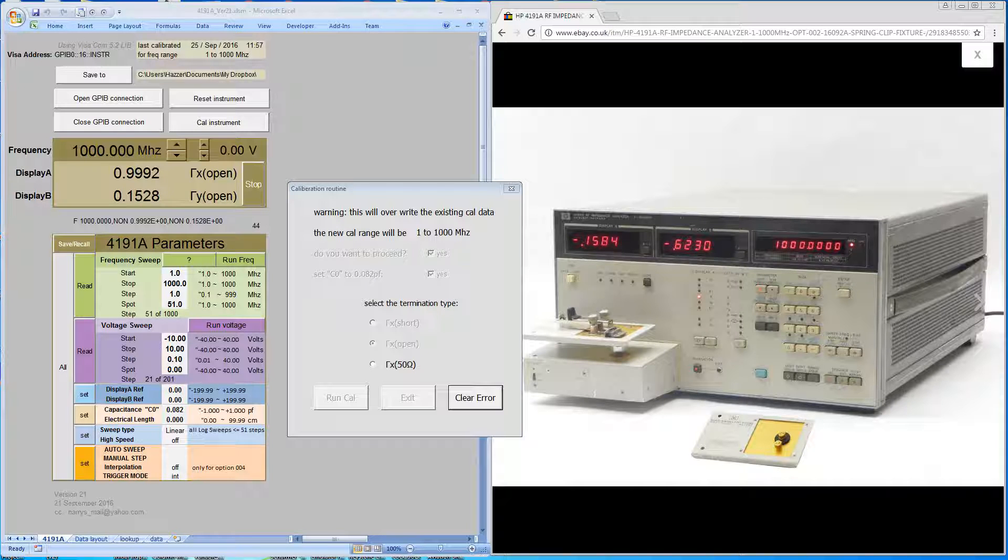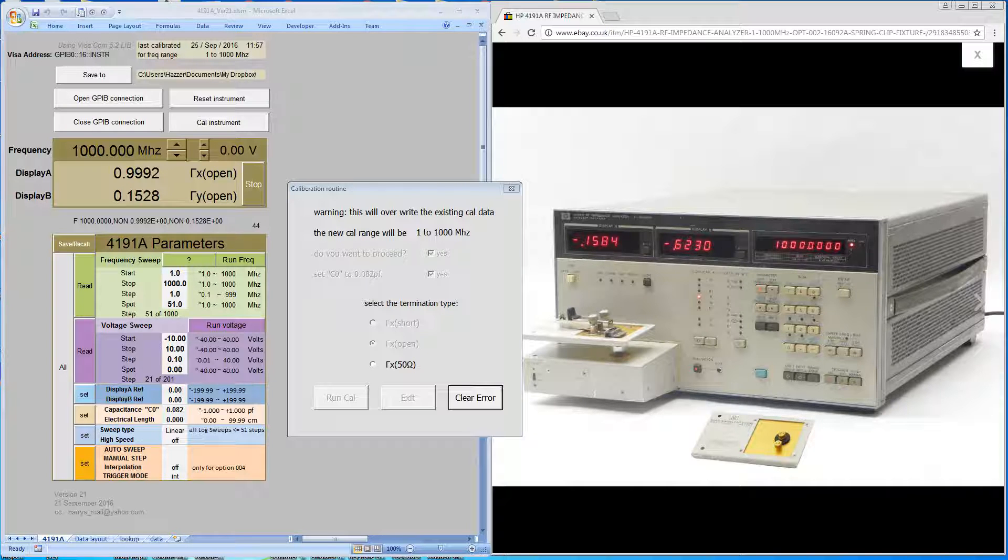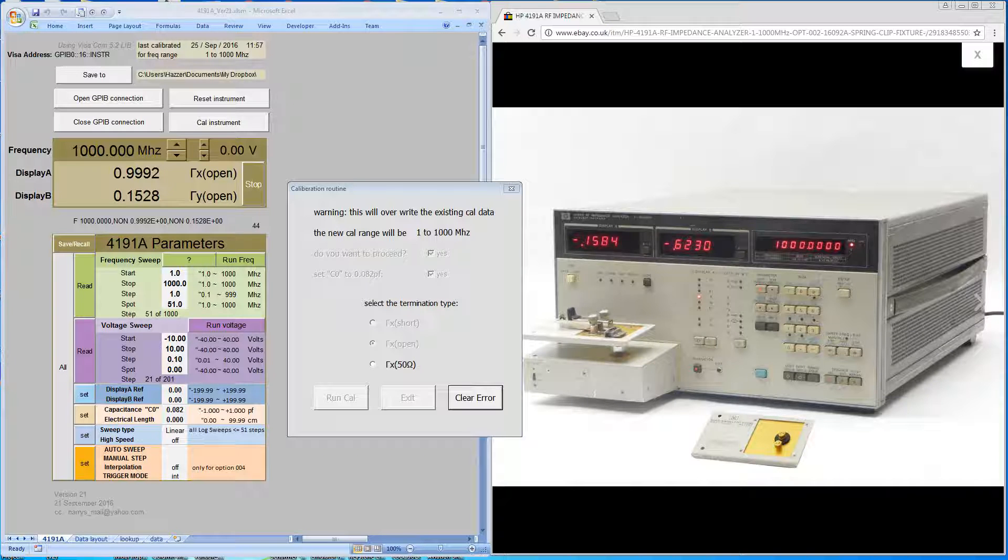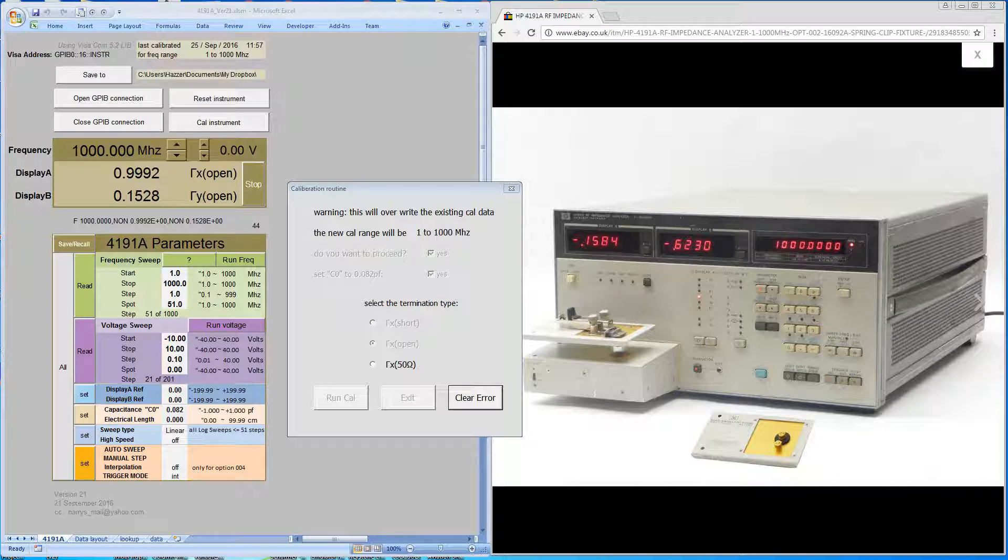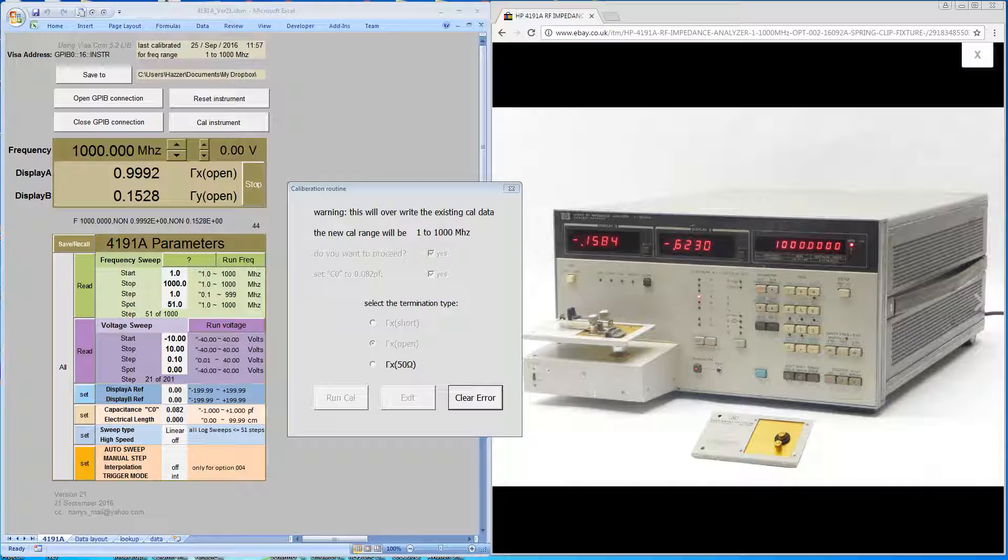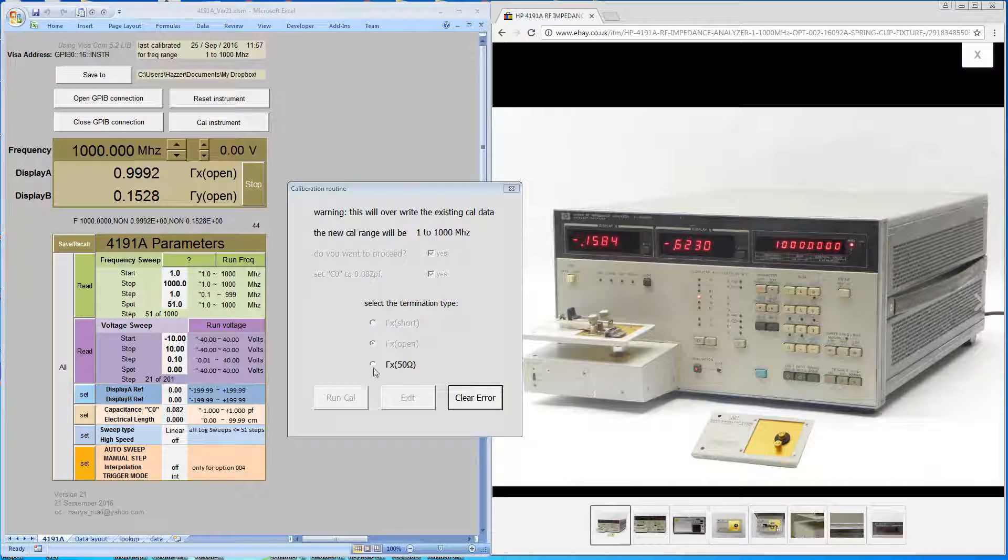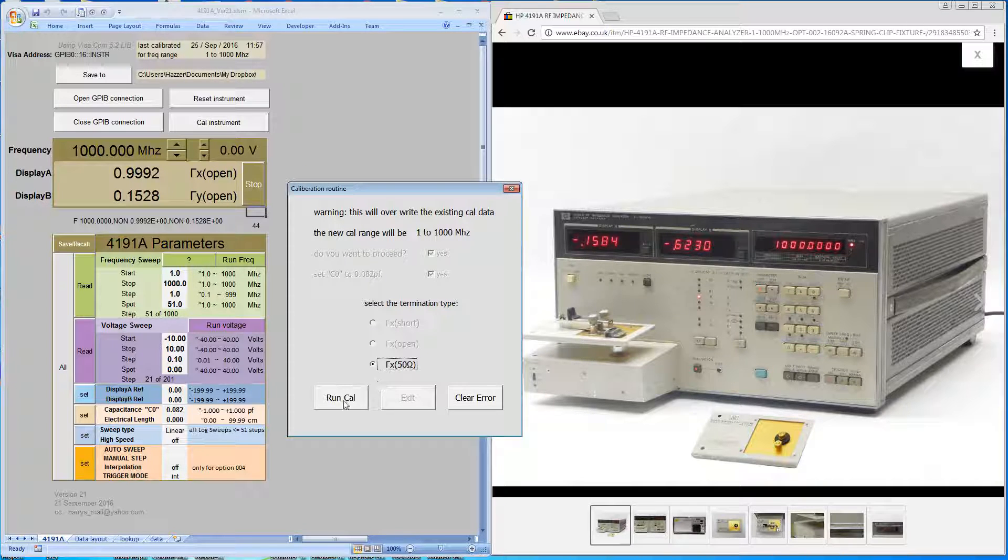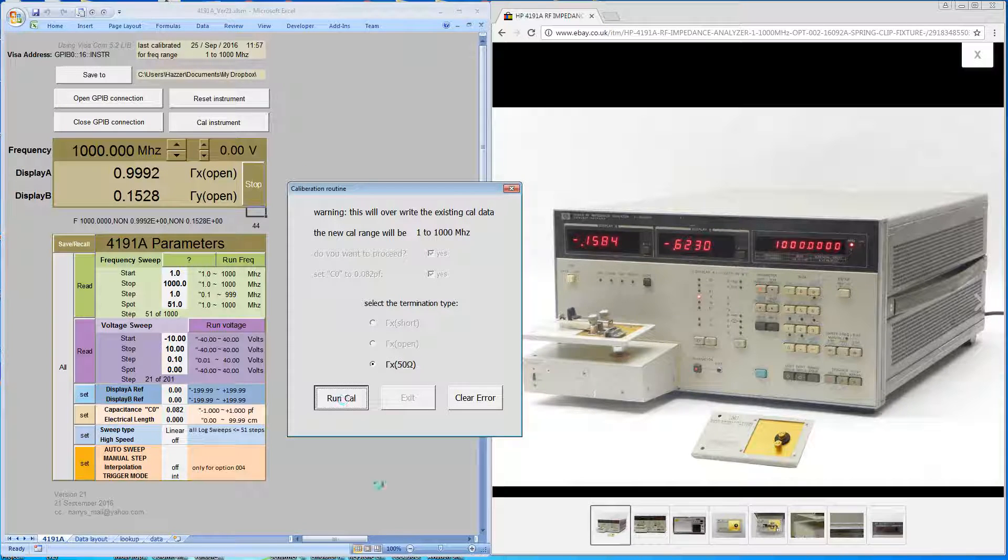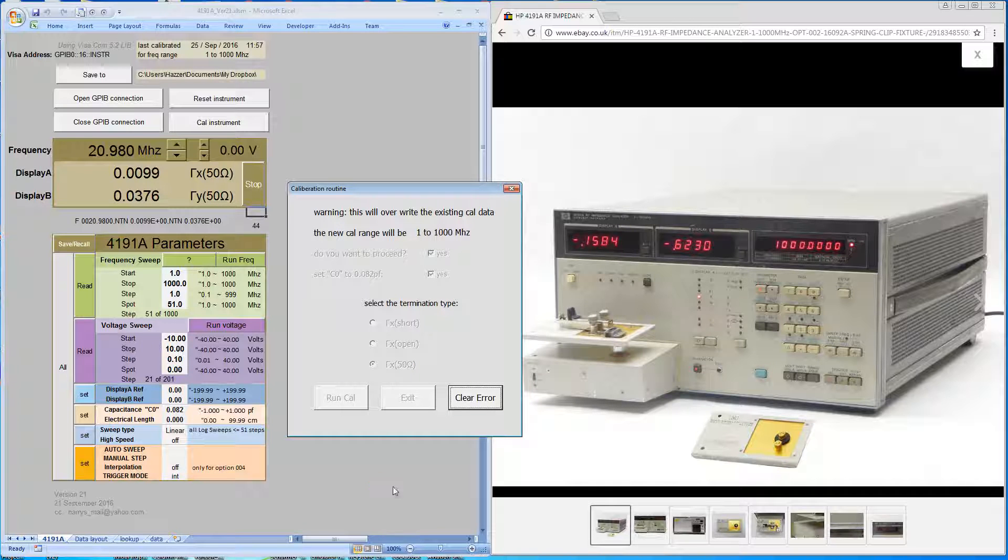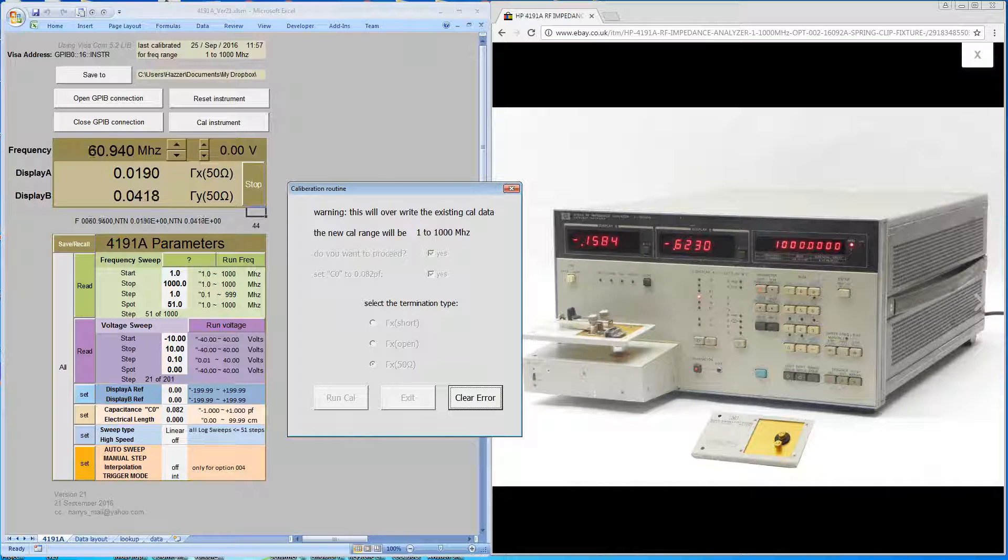Now finally we'll attach the termination. We tell the software that it's a 50 ohm termination and run the cal. Again, we'll pause and come back at the end.